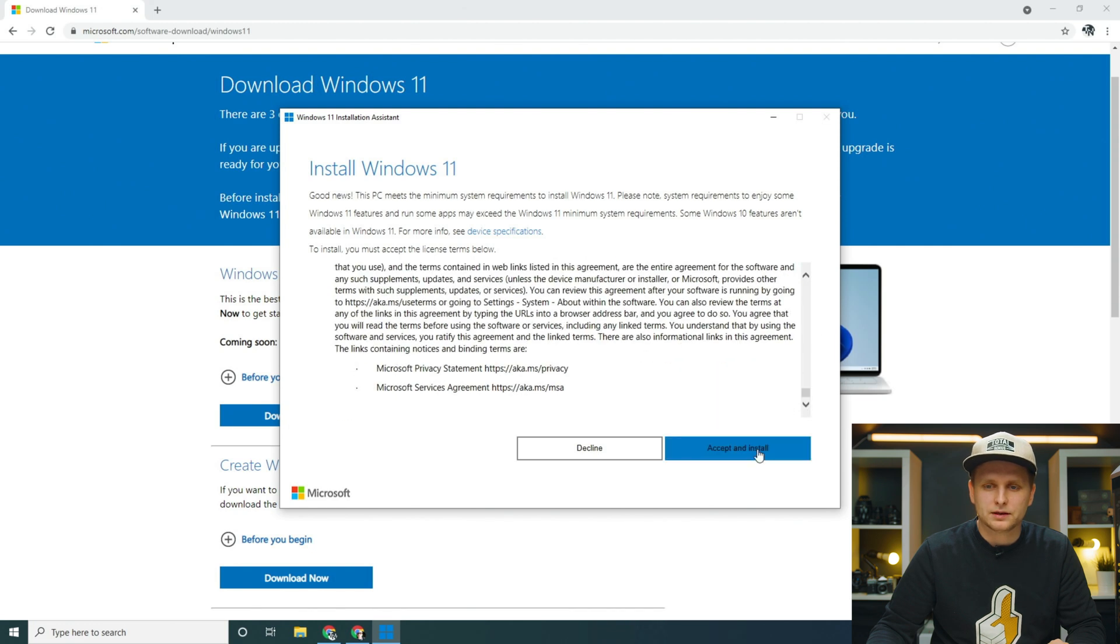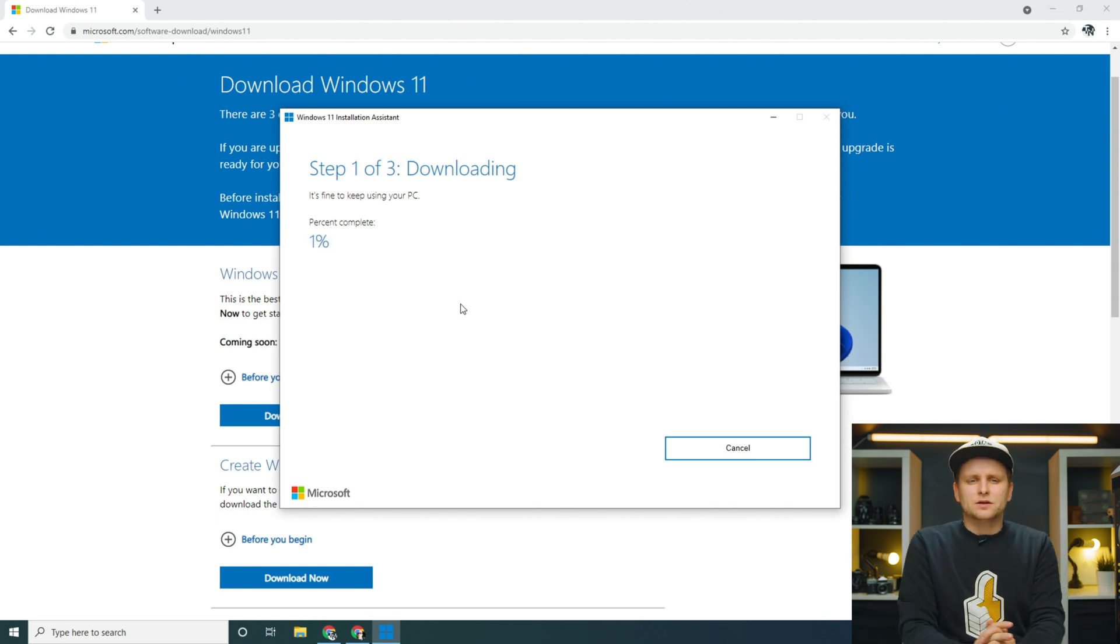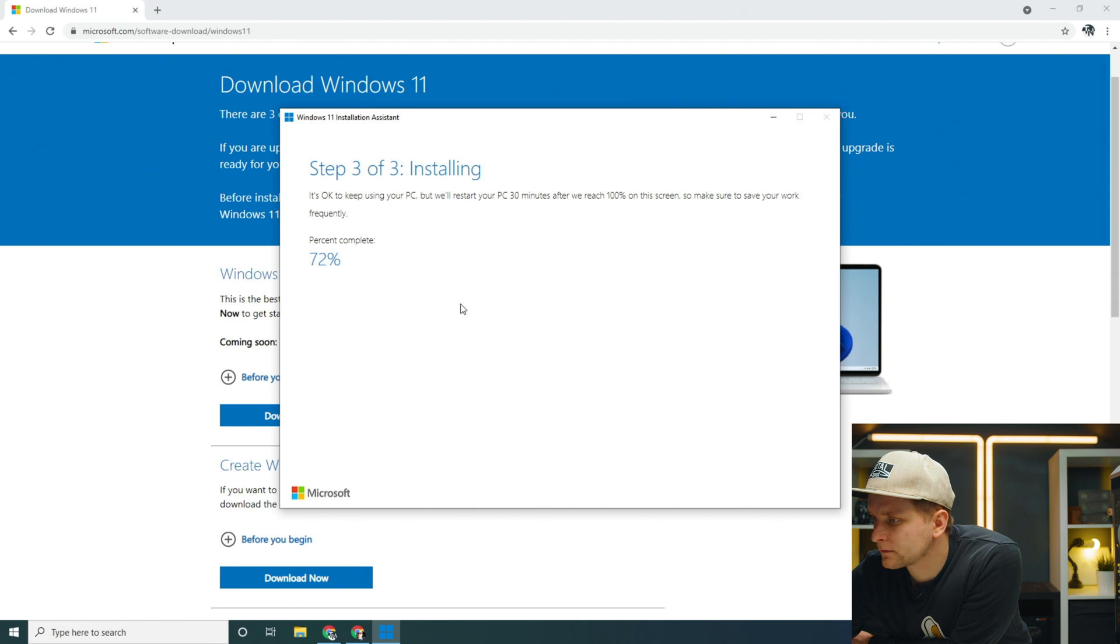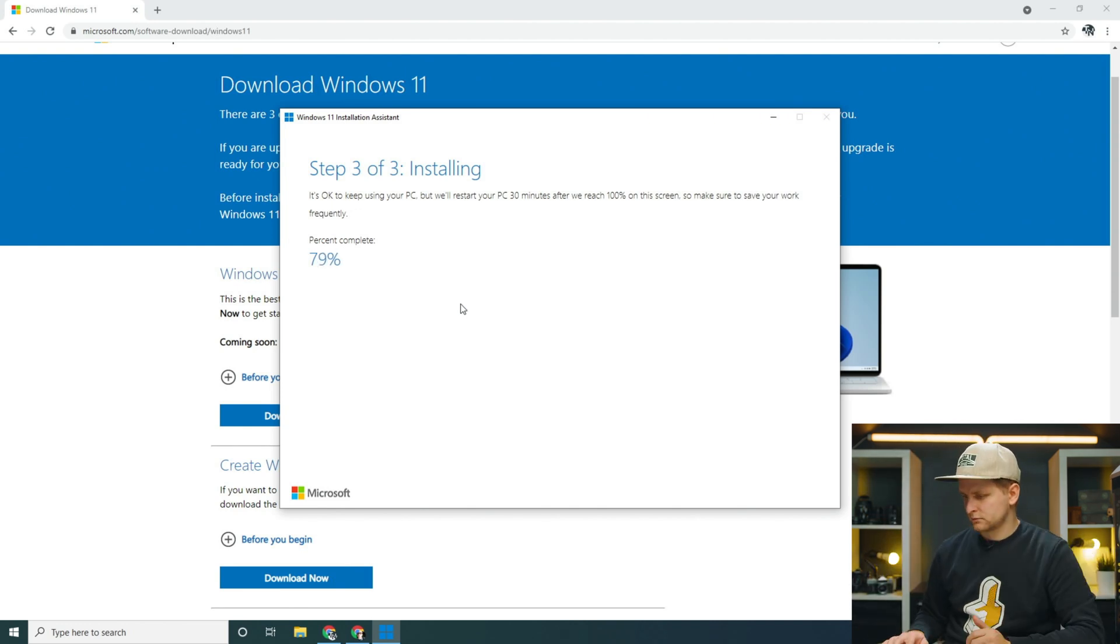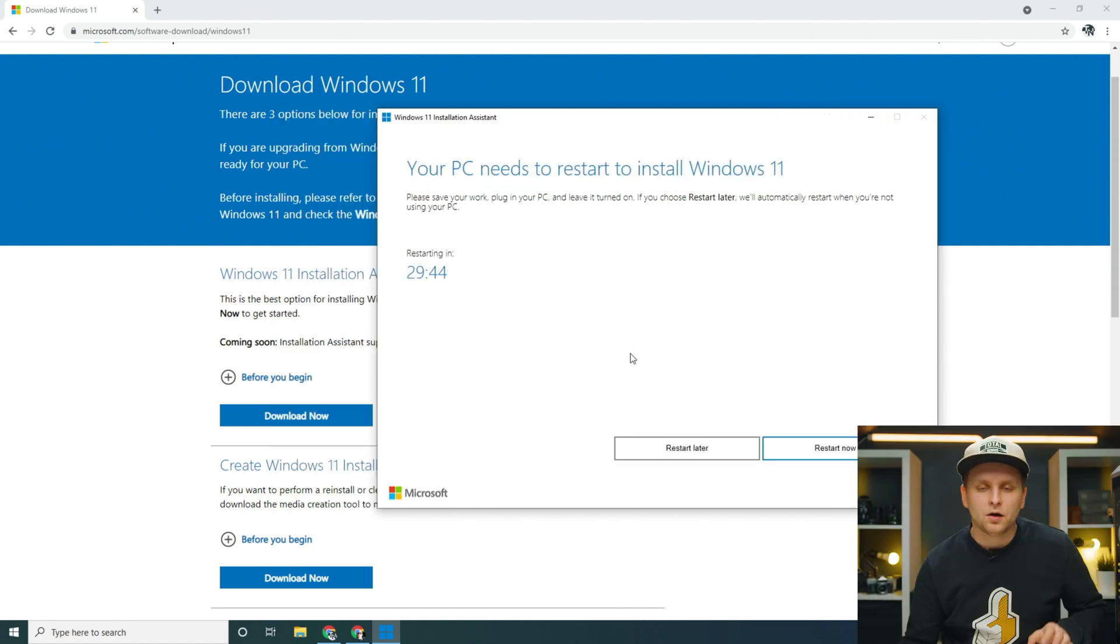You're very welcome to read that, accept and install. Now, it's going to install this to our system.